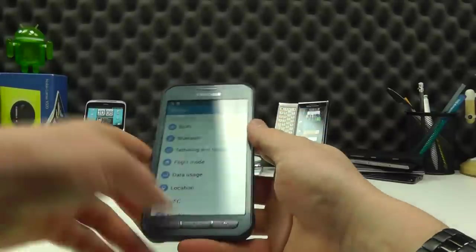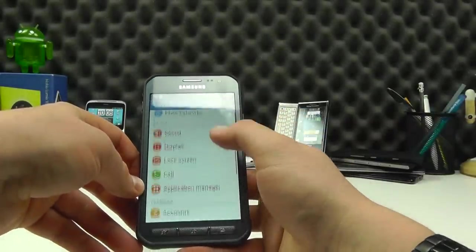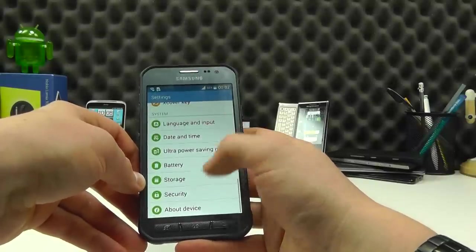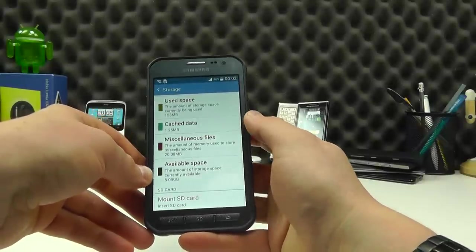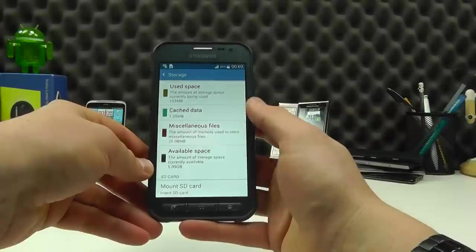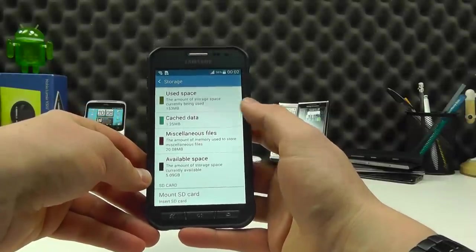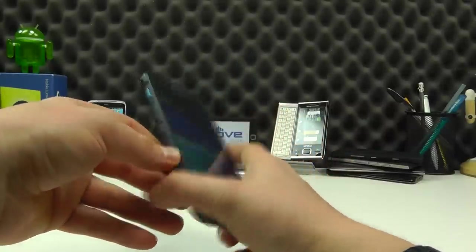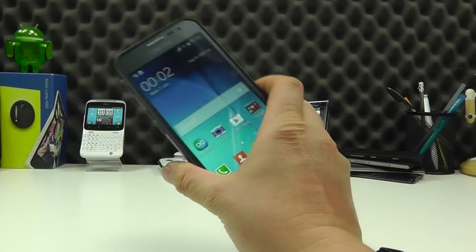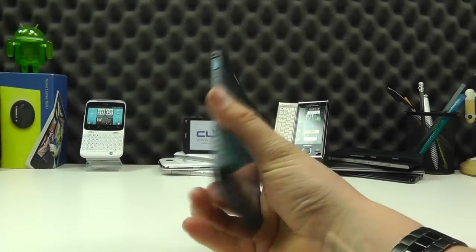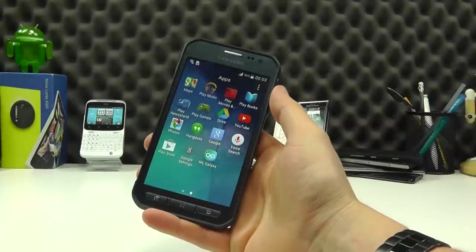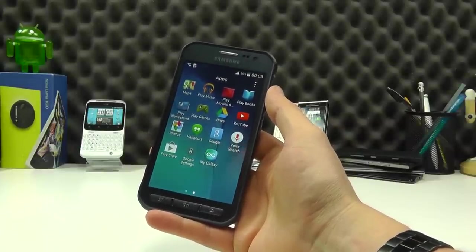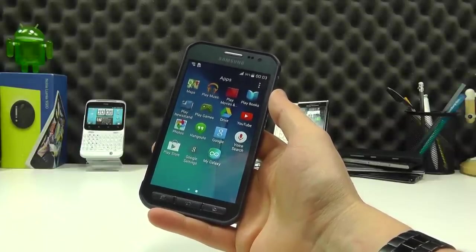So I mentioned you've got 8 gig of internal storage here. Let's just see how much is available out of the box. So you've got 5 gig available, which isn't too bad. And then you've got the option of the micro SD card slot as well. So that's just a quick unboxing and hands on with the X cover three. We'll be covering this in a full review on the Clove YouTube channel and blog.clove.co.uk. So be sure to check back soon. Thanks for watching.